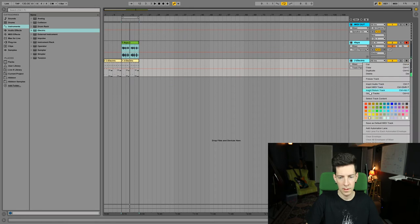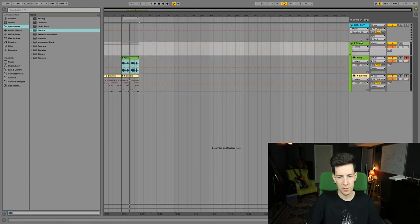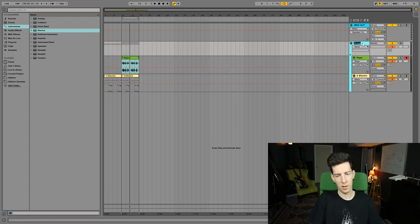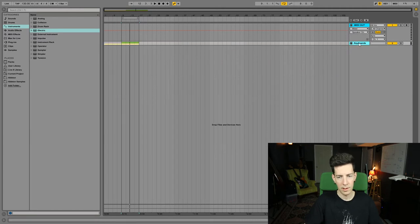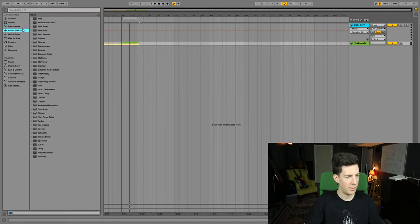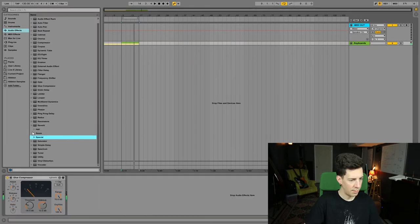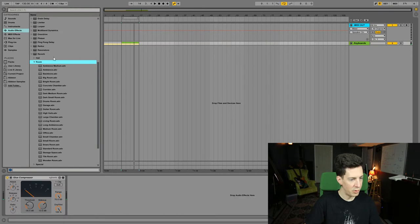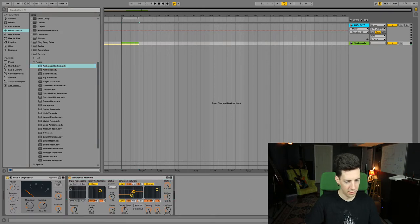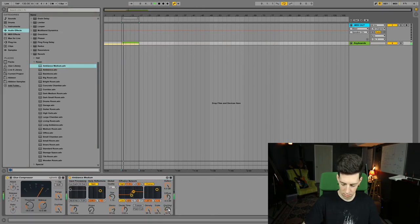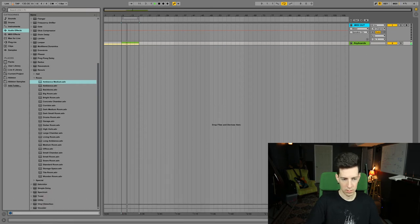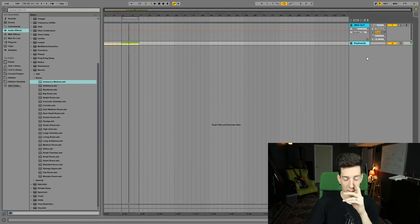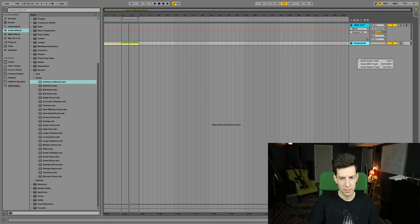Now we're gonna group these two and call them the keyboards. We're gonna glue them together a little bit with a teeny bit of compression, give them a little bit of warmth with a little bit of room reverb, probably some ambience. Perfect.